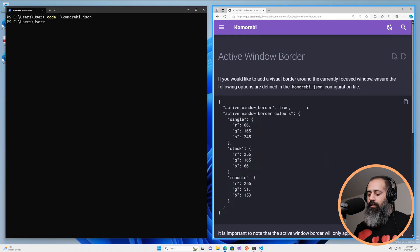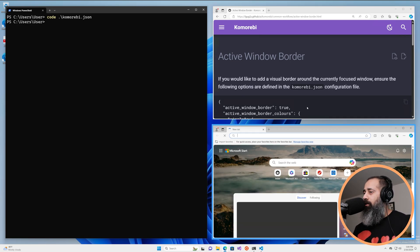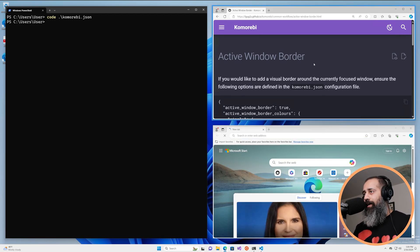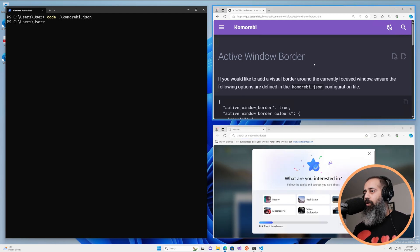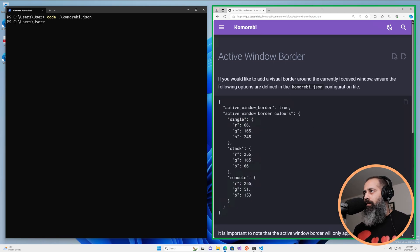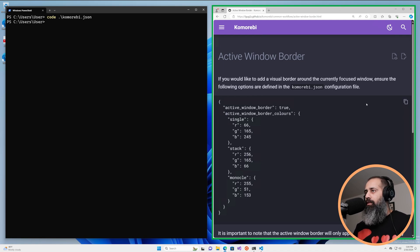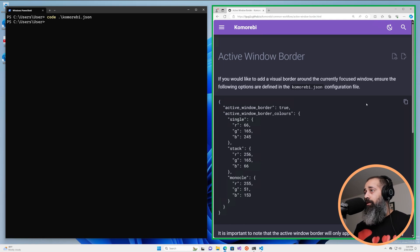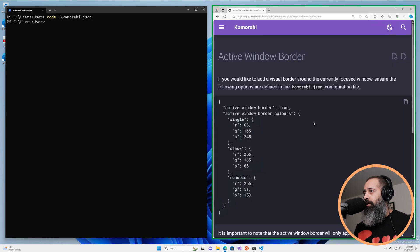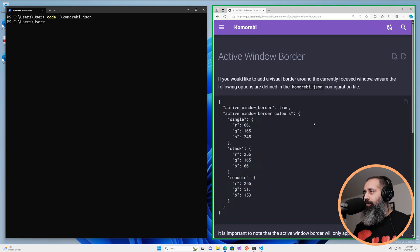And if I add another edge window and I want to stack these one on top of the other I've just created a stack and now again you have a different color indicating that the window that I'm currently focused on has another window behind it which means that I can cycle through them like this.